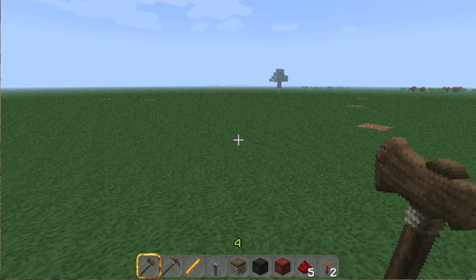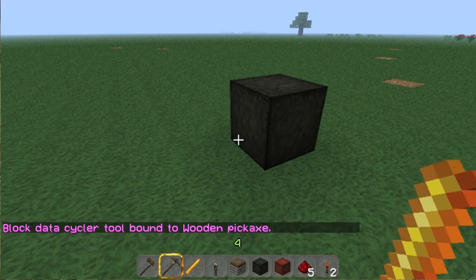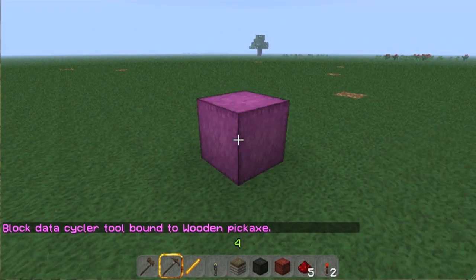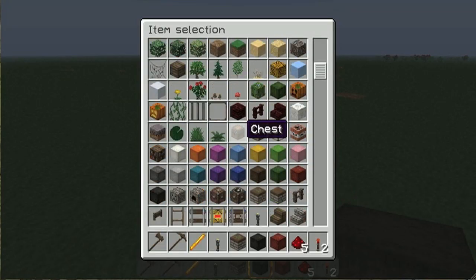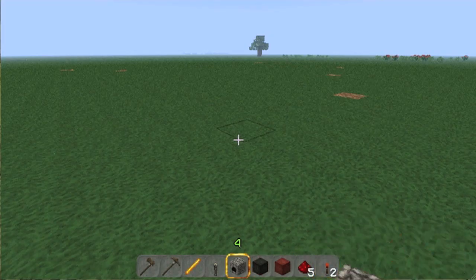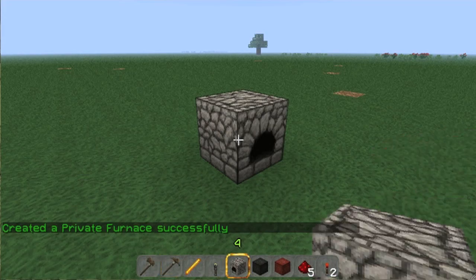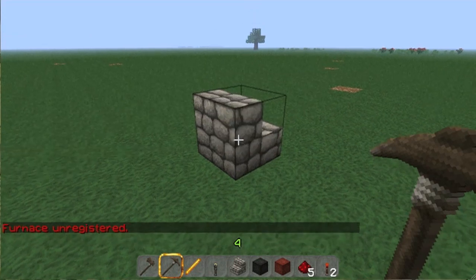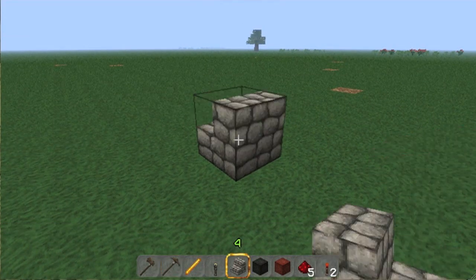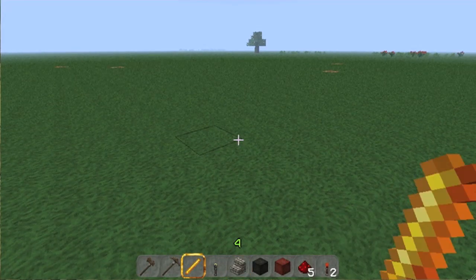Next to show you is the Cycler. The Cycler is an interesting tool — block data Cycler. Let's see if it works on wool. What I'm doing is cycling through the data values of this block. Because wool is block 35, the color is defined by the data value. But there are other things that also have data values, like a furnace — the data value rotates it. The same thing goes for stairs. And some things don't have data values, so the Cycler tool has no purpose with those.